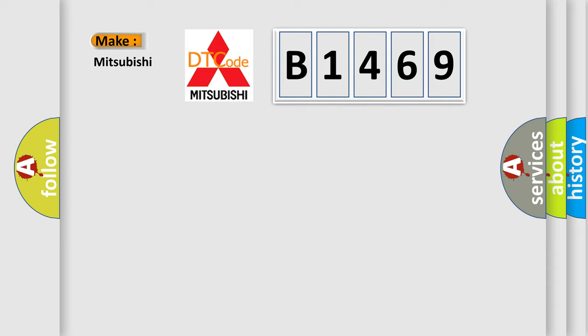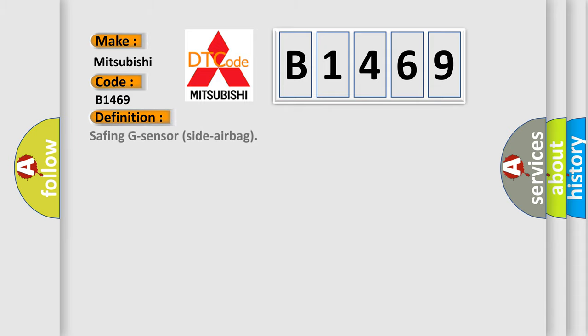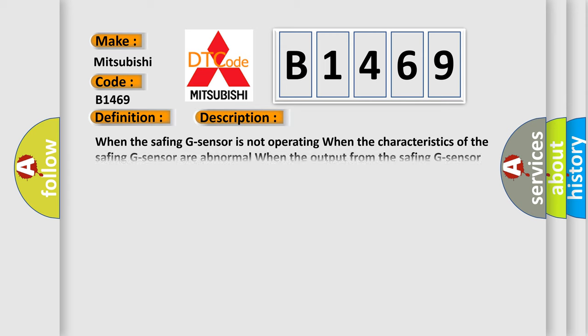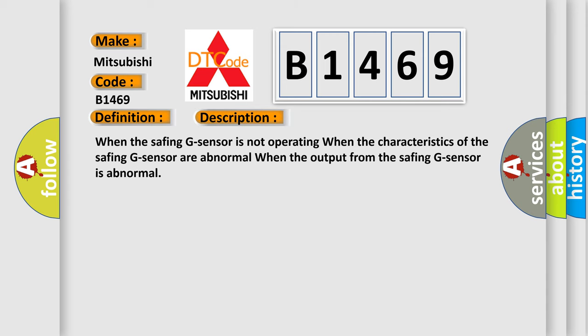So, what does the Diagnostic Trouble Code B1469 interpret specifically for Mitsubishi car manufacturers? The basic definition is: Safing G sensor side airbag. And now this is a short description of this DTC code.